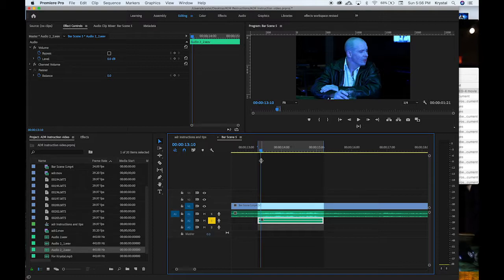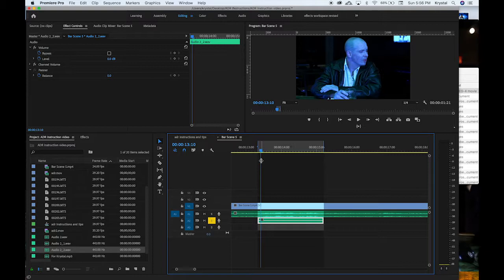So first thing you want to do, I'm assuming that most of you guys at least know how to use Premiere or whatever editor you're using. I would suggest Premiere since again it's available to you at the school, so you can